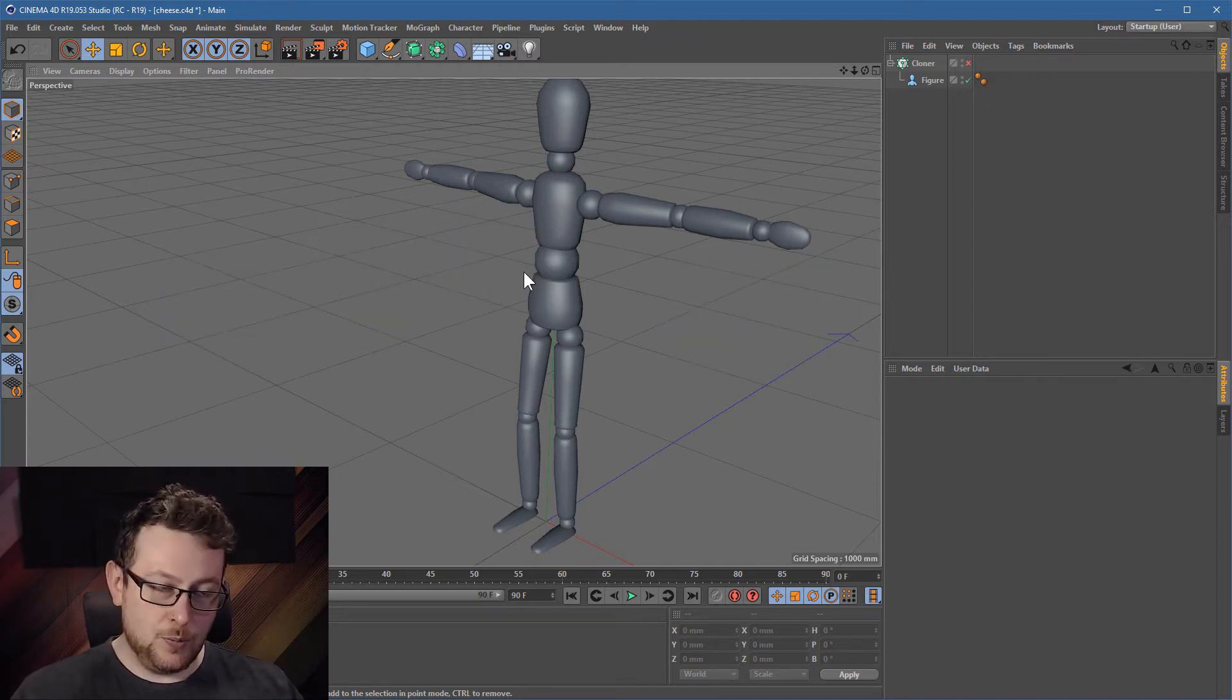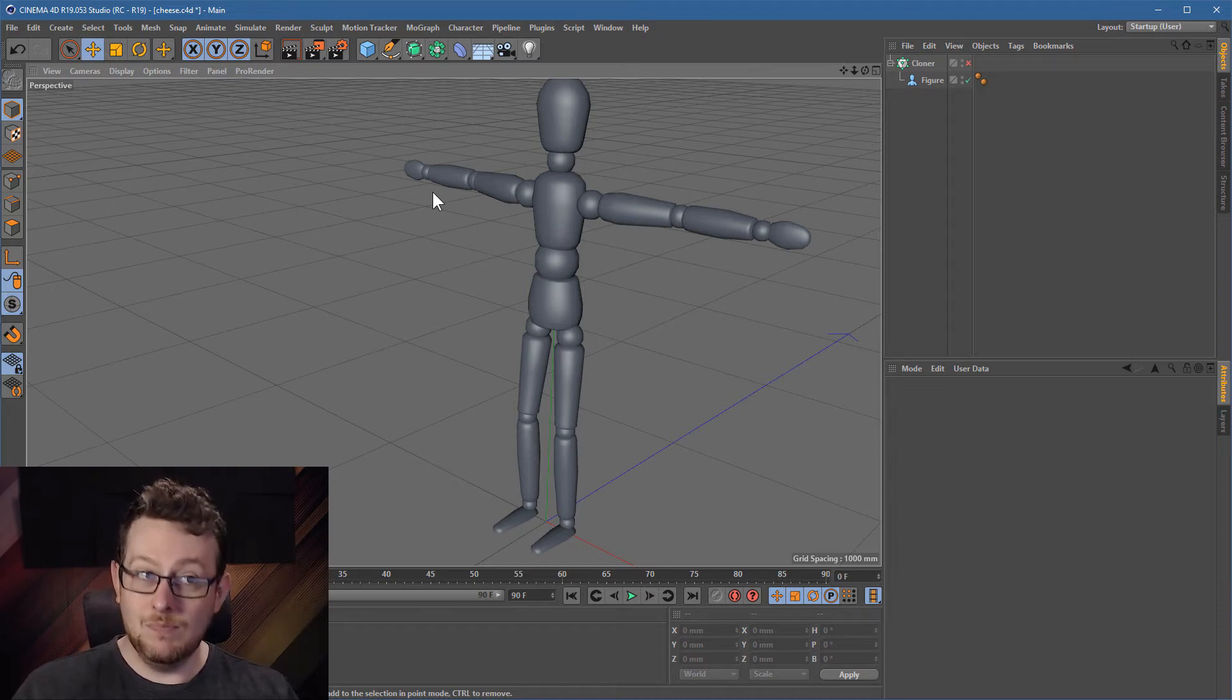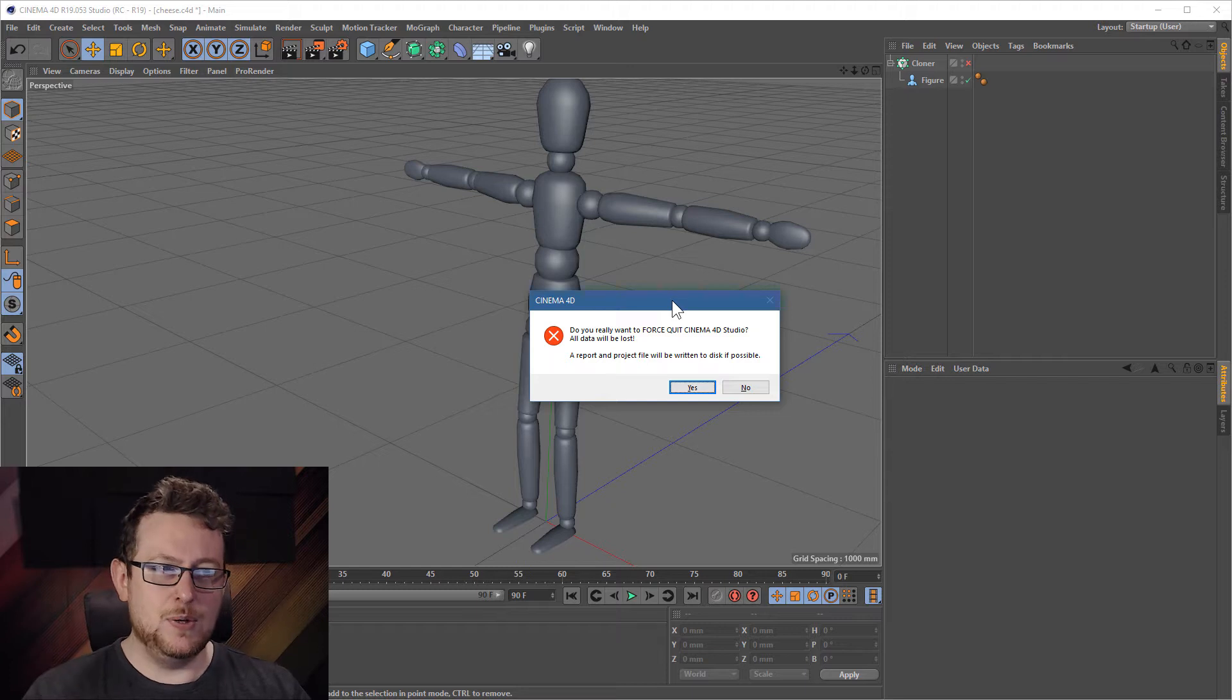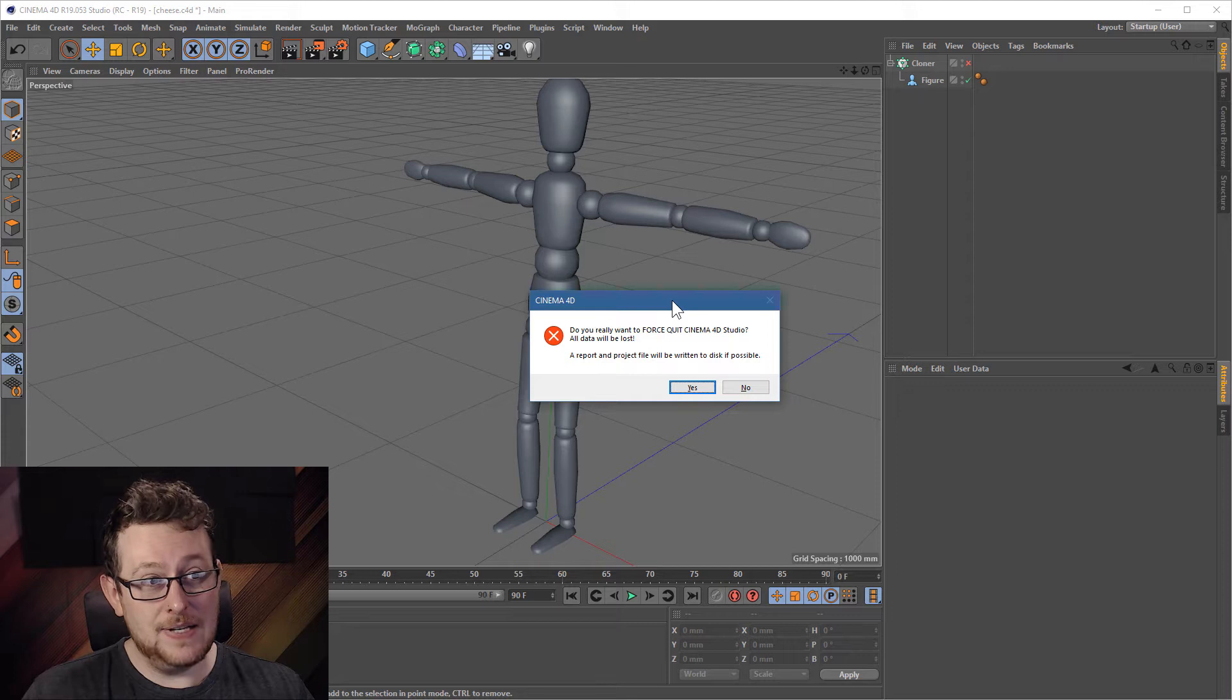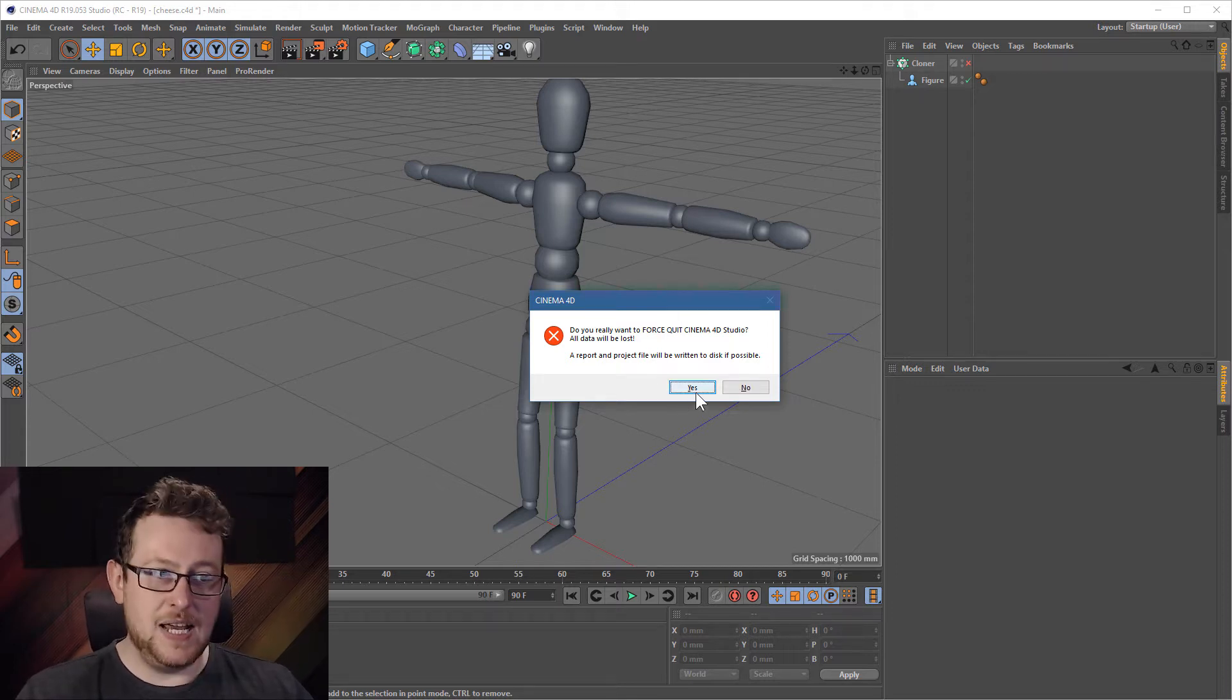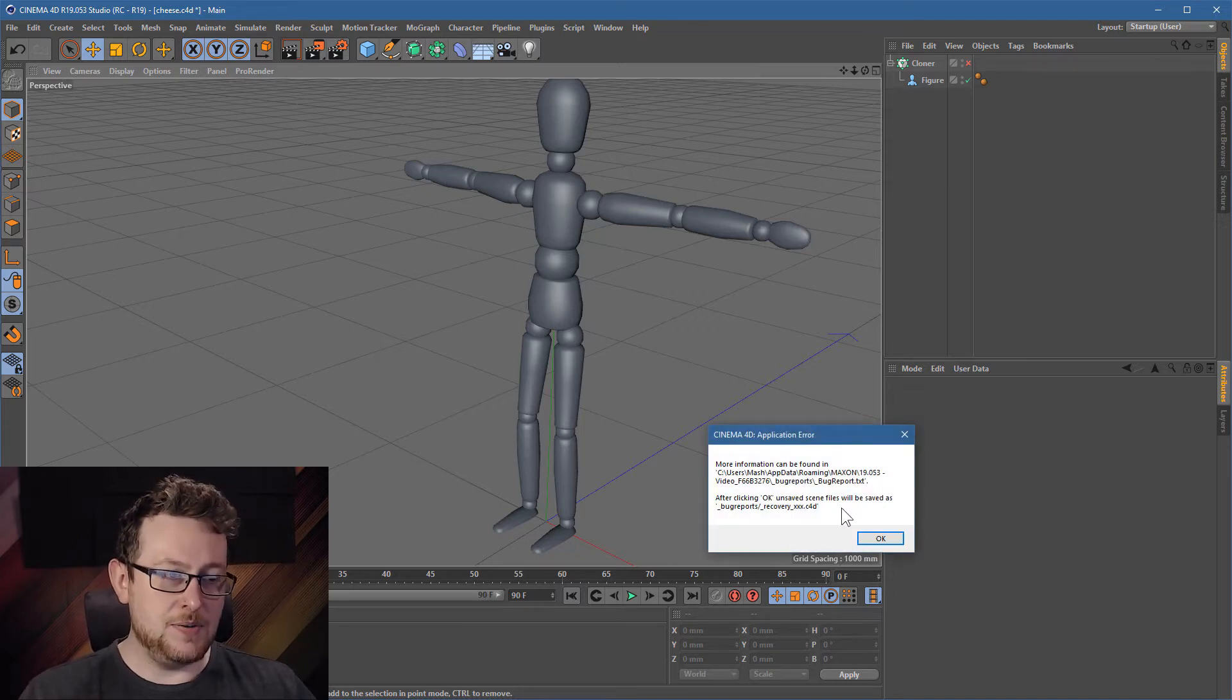Okay, so when you do this, Cinema should pop up a little window saying, do you really want to do this? Do you really want to force quit the software? All data will be lost. No, it won't. It's going to save it. Okay, so it's going to try and save the projects. Yes. Okay, so there we go. Cinema's crashed. And there we go, the software's dead.